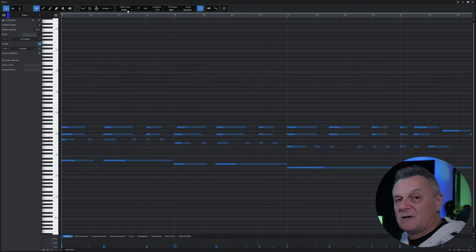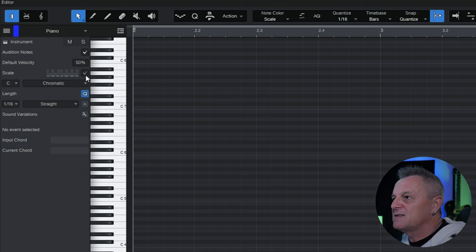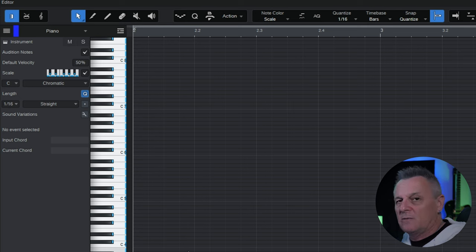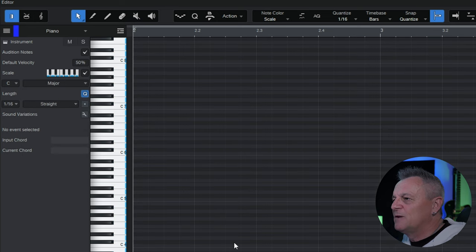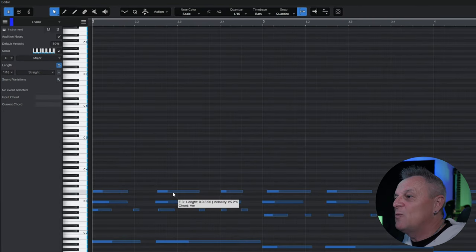With note color set to scale, over on the left there's the scale feature — go ahead and switch it on by clicking the checkbox. At the moment our scale is set to C but chromatic, meaning every single note on our piano keyboard is available. If I change this to C major, you'll notice some notes are darker than others — the darker notes indicate notes that are not within the current scale. When we drag our notes around, we can only drag them to notes within the C major scale.